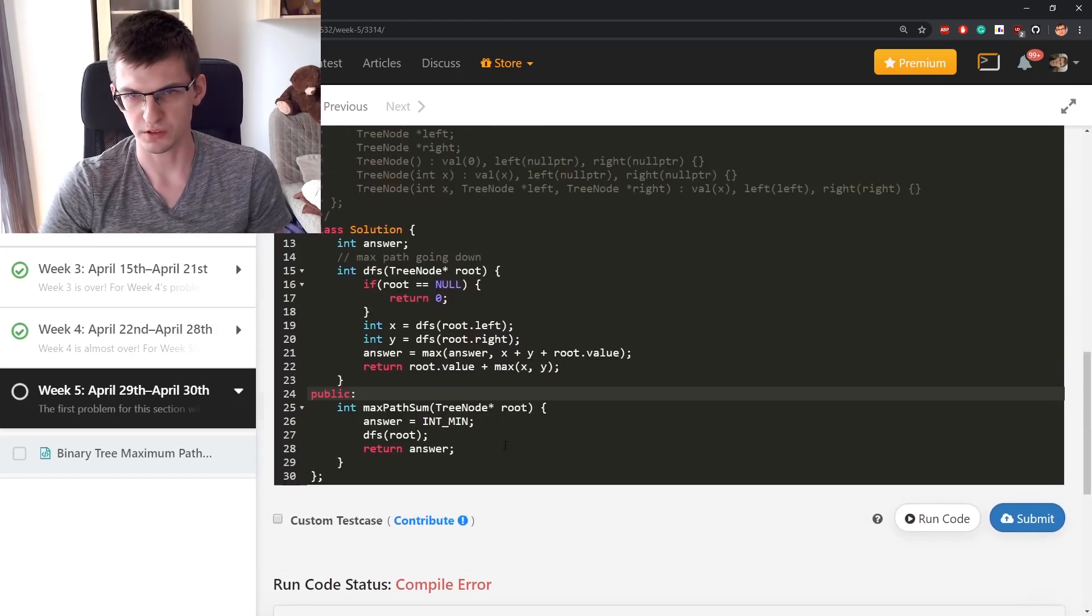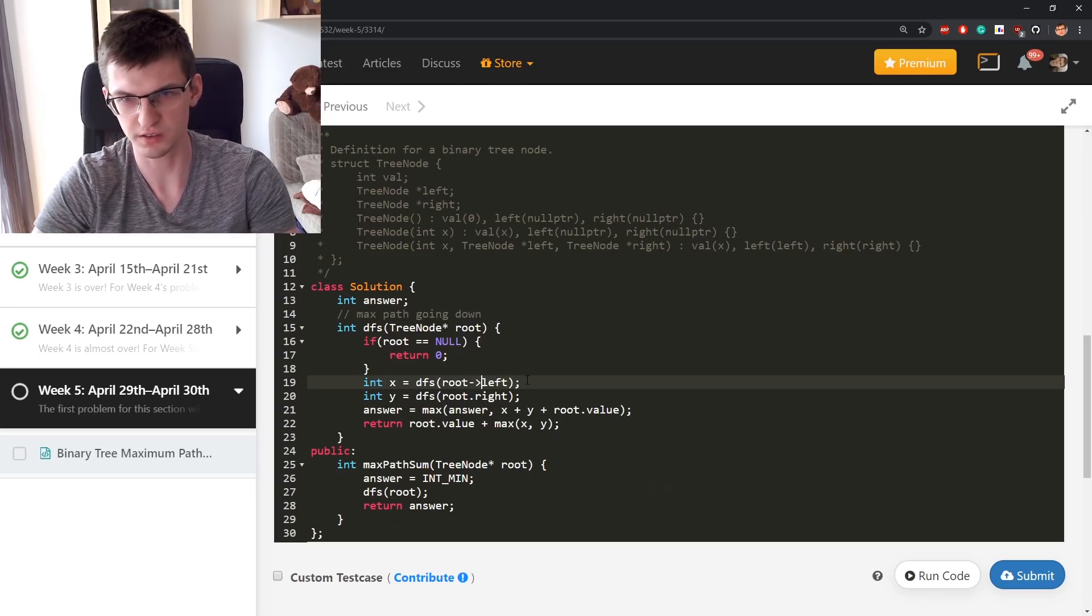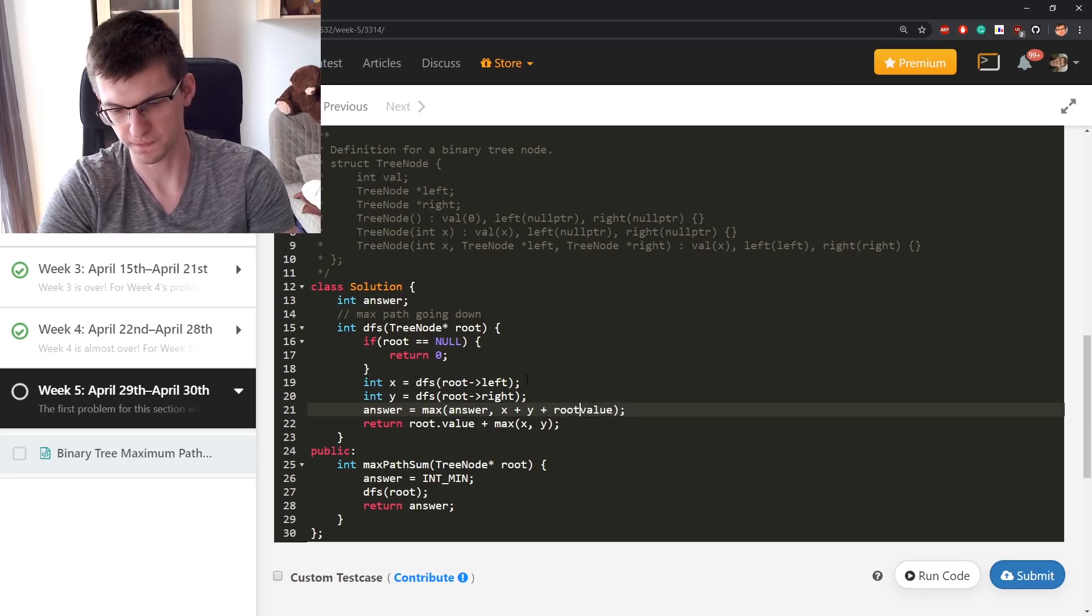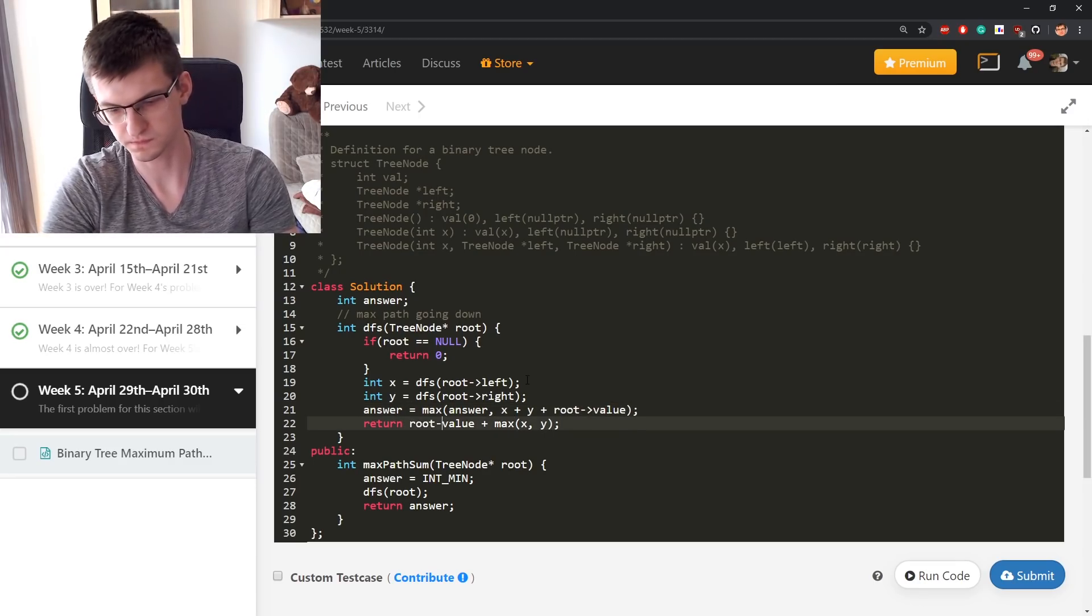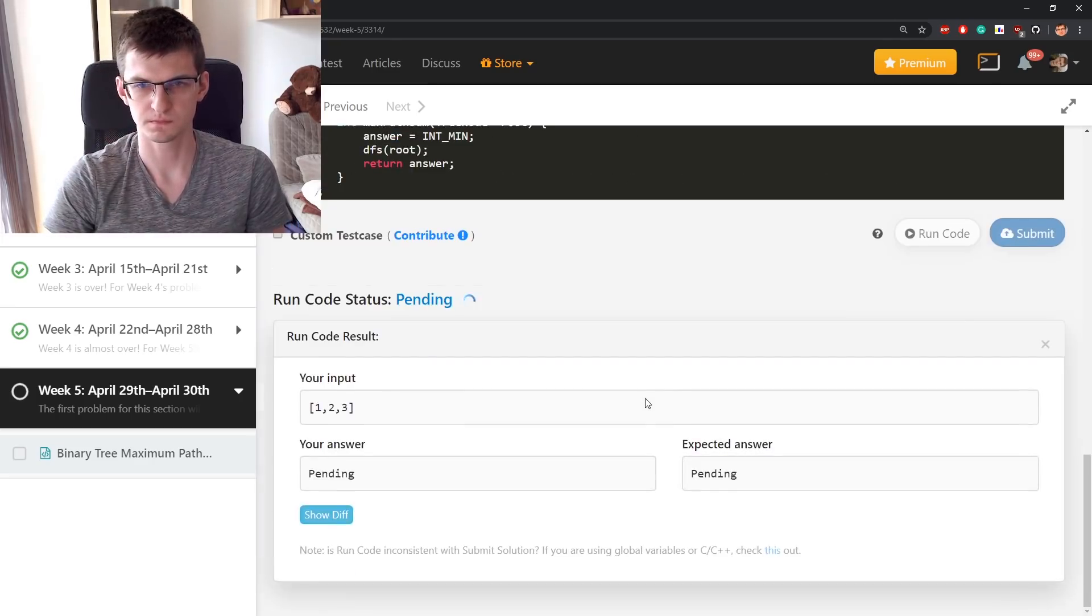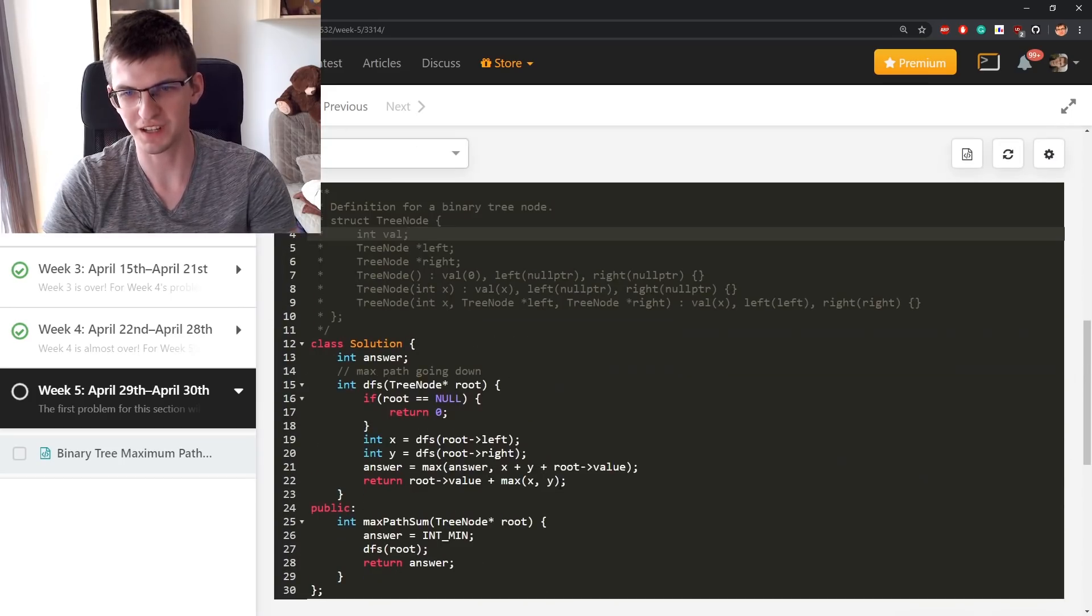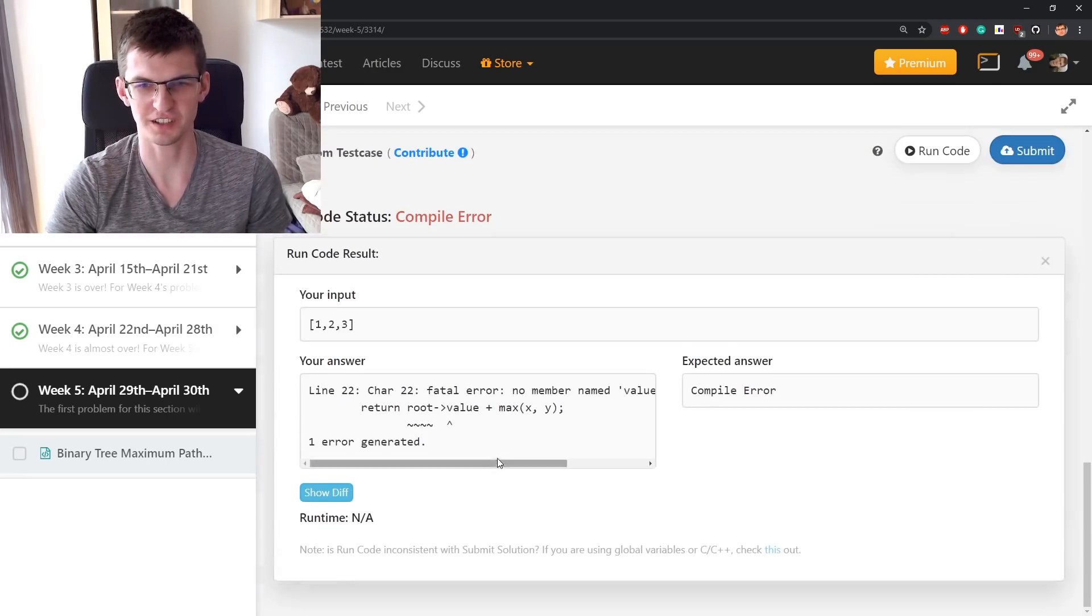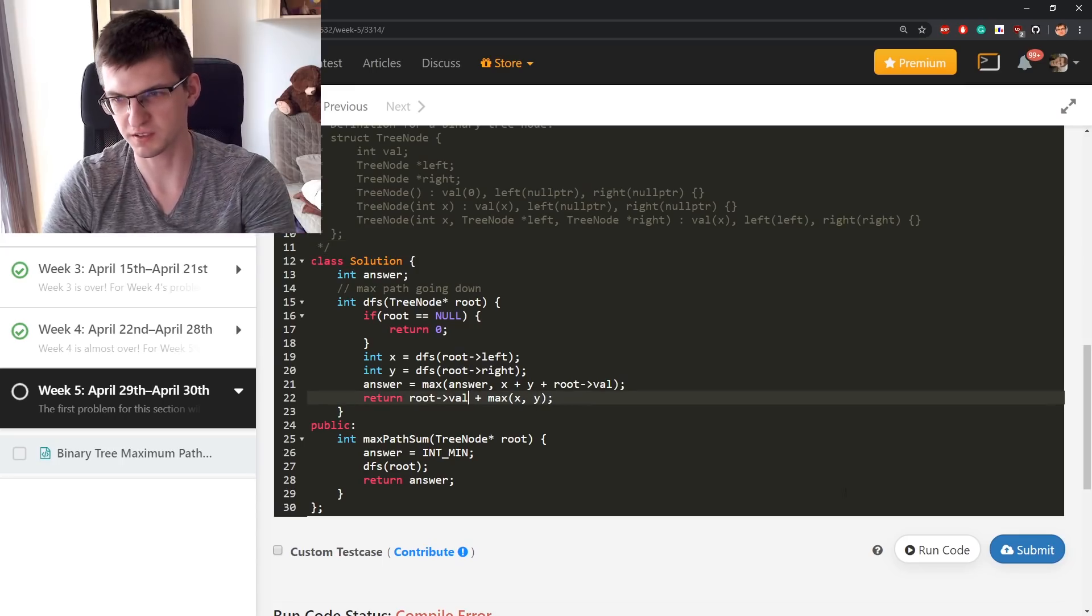root dot left and this is a pointer not an object, so we need to use arrows. And the value doesn't exist, it's val. I don't think that val is much better name if you create a struct. It's not that you save a lot of time.